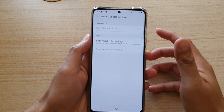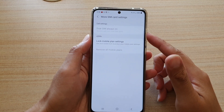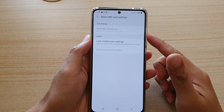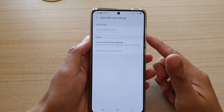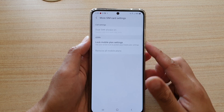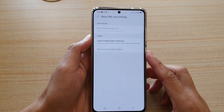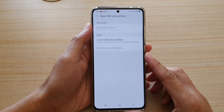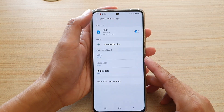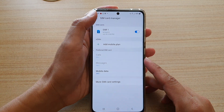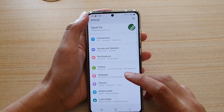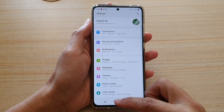In this video we're going to take a look at how you can use GeoSIM Always On on your Samsung Galaxy S21 Ultra or the S21 series. First, let's go back to your home screen by tapping on the home key.